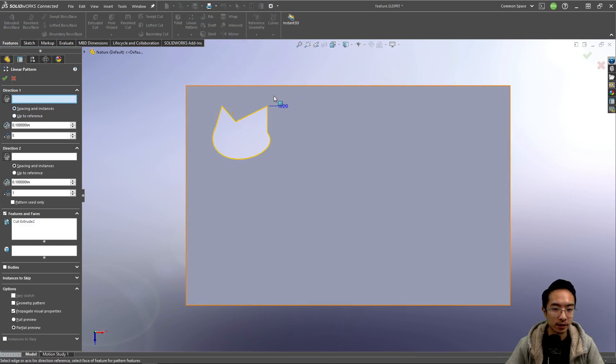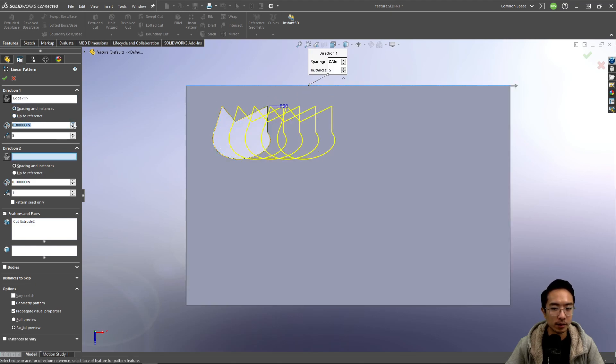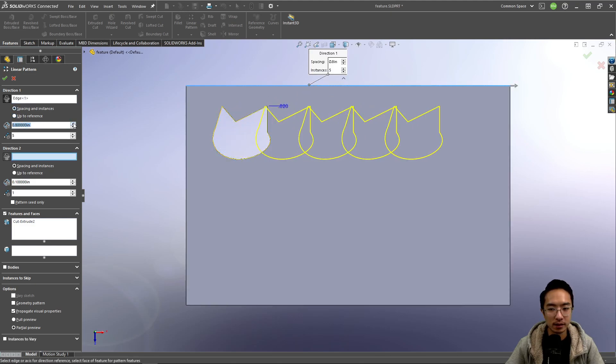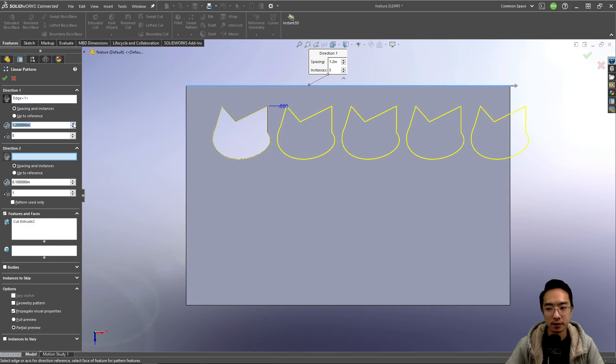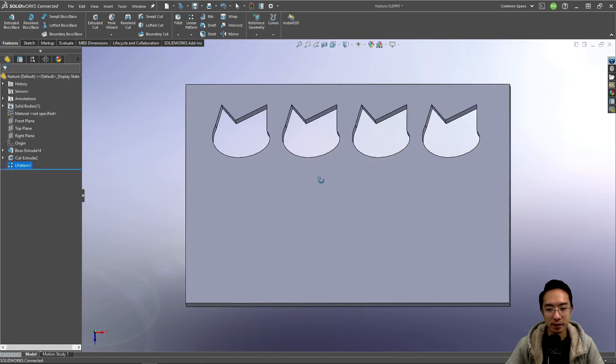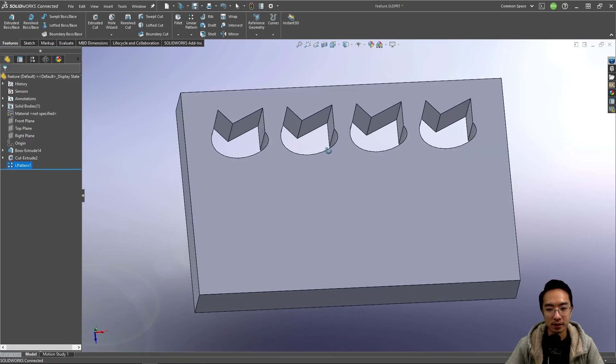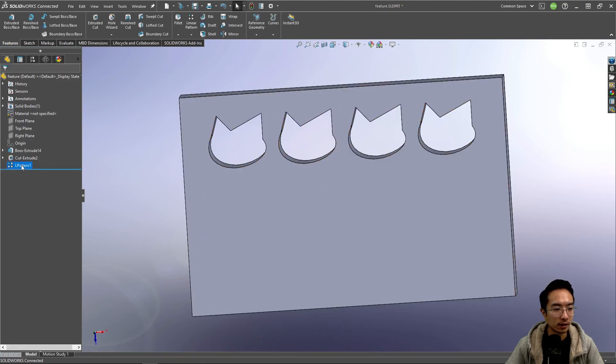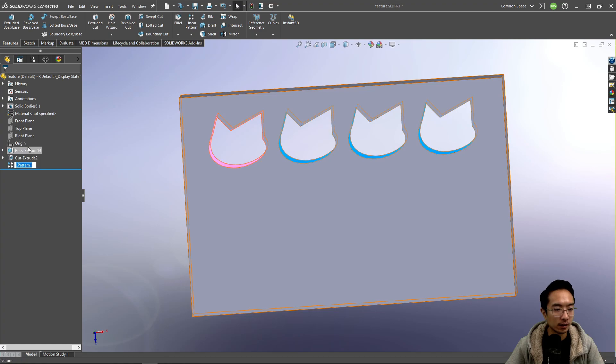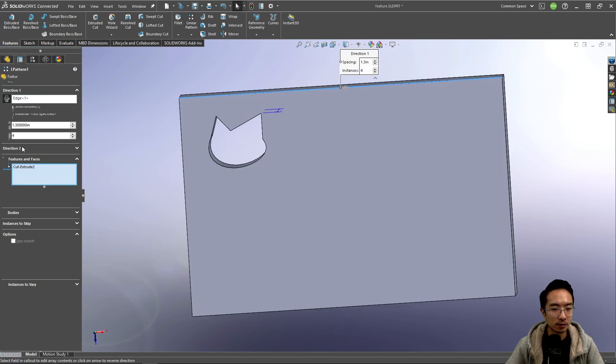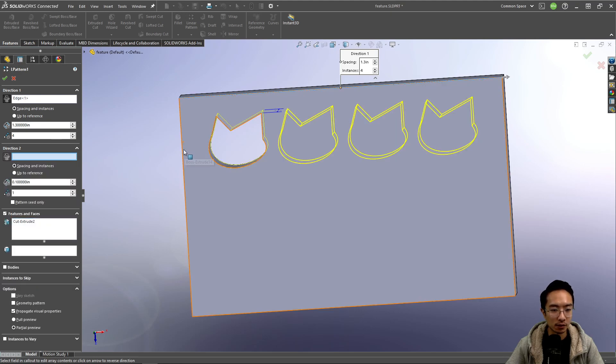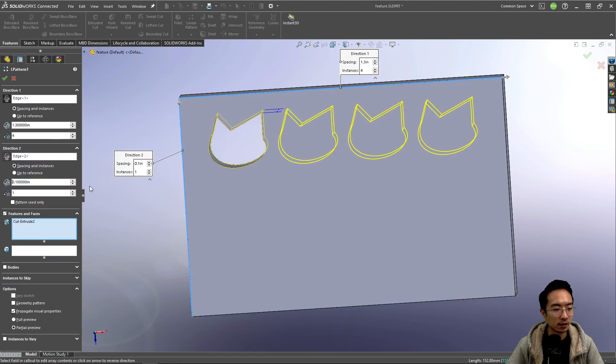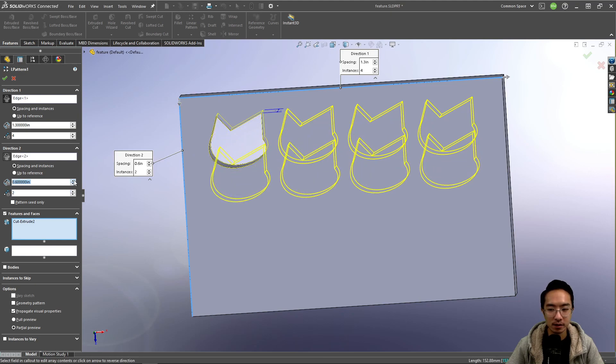In the linear pattern, you can see that I can specify the direction, and this is the amount of spacing. You can see there's too many, so maybe I want to decrease one. If I hit okay, you can see it makes a cut of this weird-looking cat. I could edit this feature. Maybe I have a second direction, so I could select this edge here and increase the number of instances and the spacing. You can see I have a pattern like this.